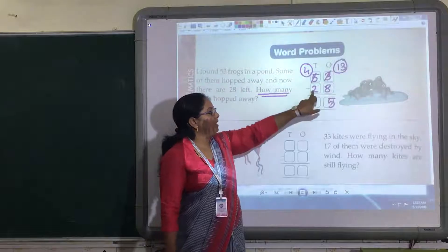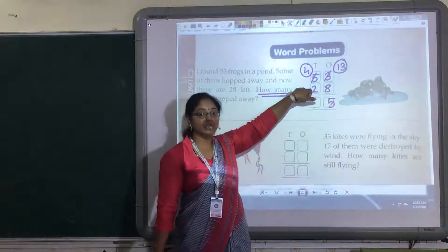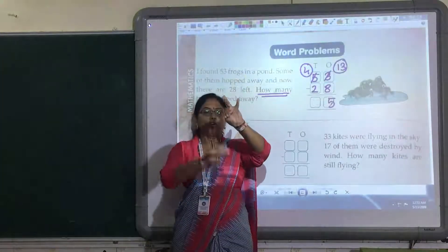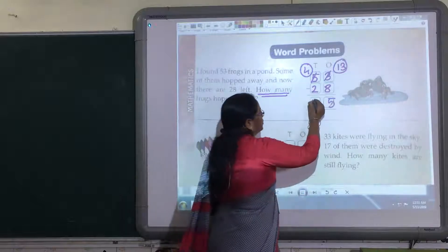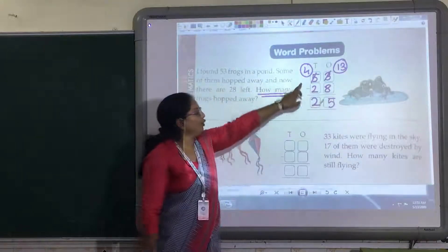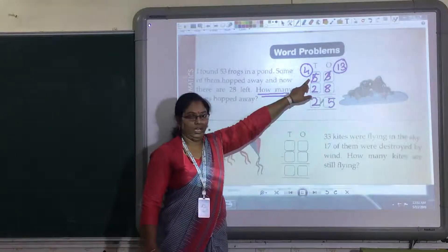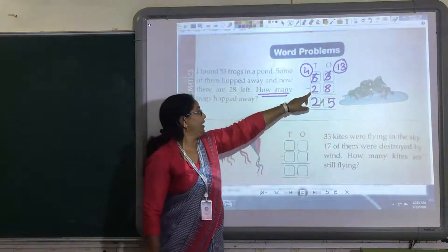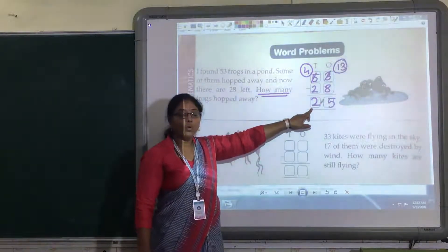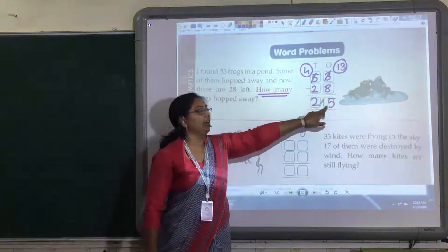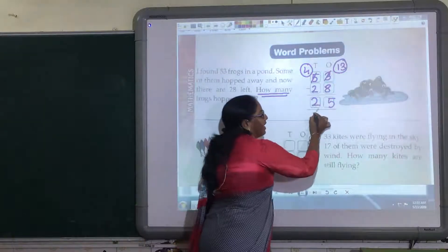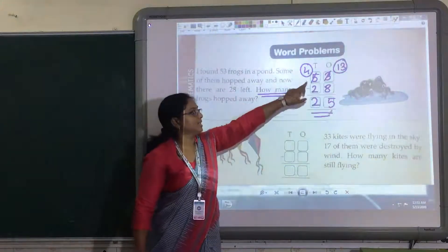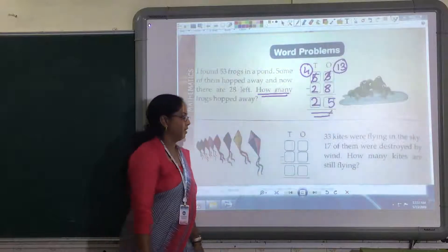Same way, 4 minus 2. This is very easy. 4 minus 2 — 2 went out, how many are left out? 2. So out of 53, 28 went away, so how many are left out now? 25. So this 25 is your difference after minusing this two-digit number.